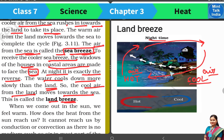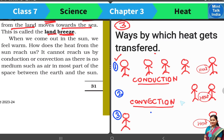That's why, if you sit in the atmosphere at night, you will not feel so cold as it feels in the daytime. So this was all about convection heat transfer in liquid and air.